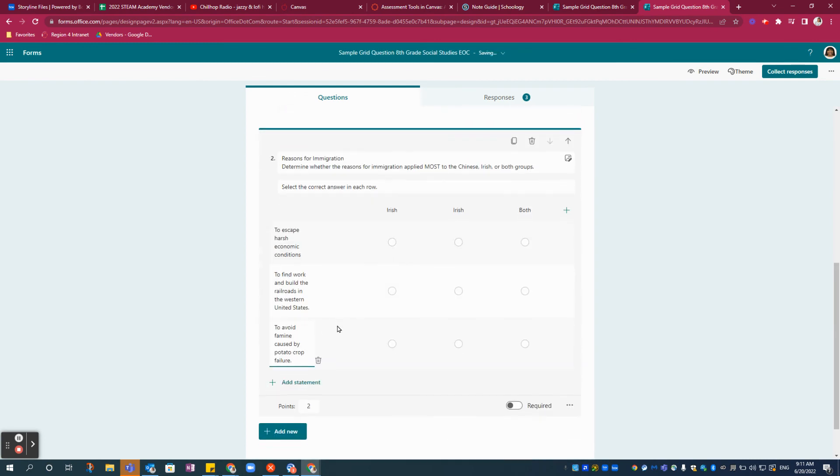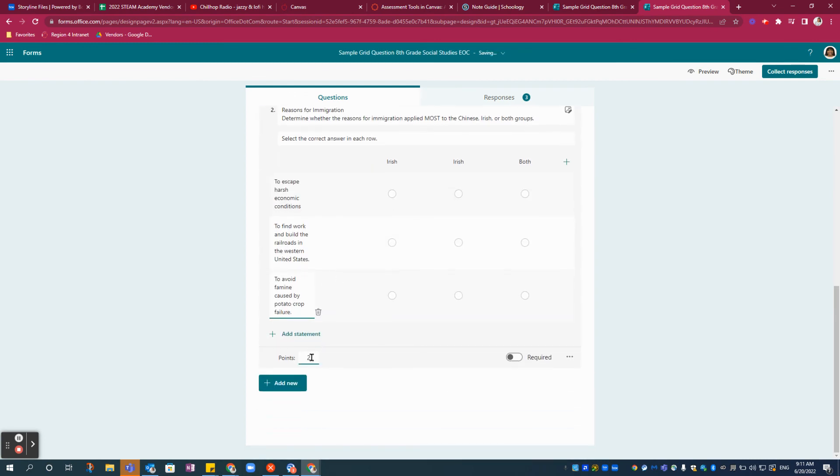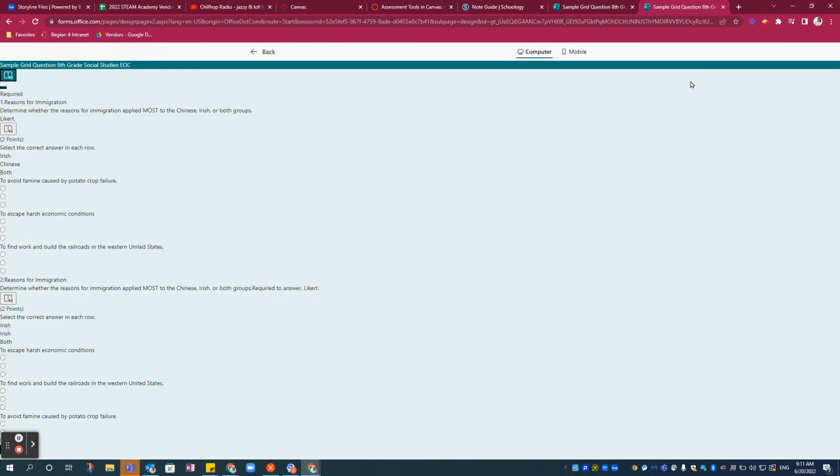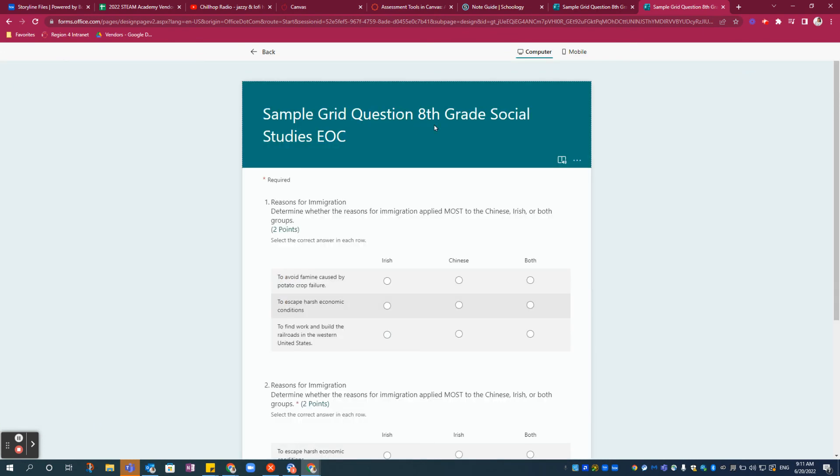Add your point value, make it required, and that's it. To preview it, select this button here.